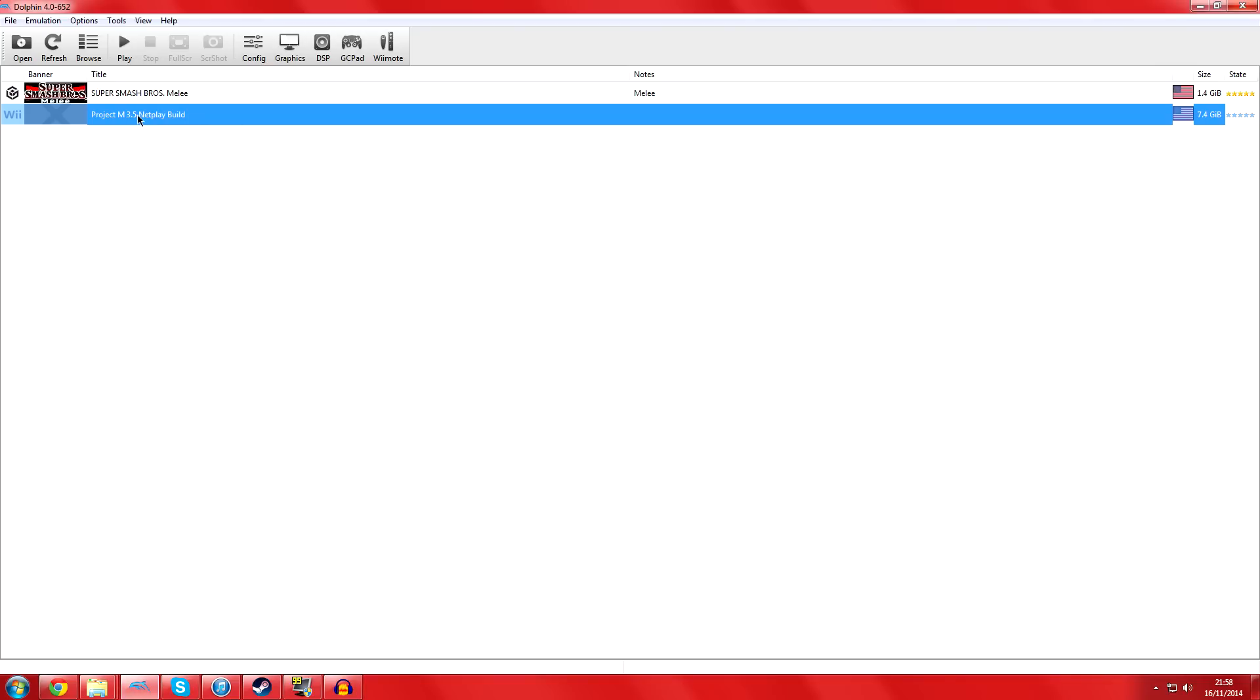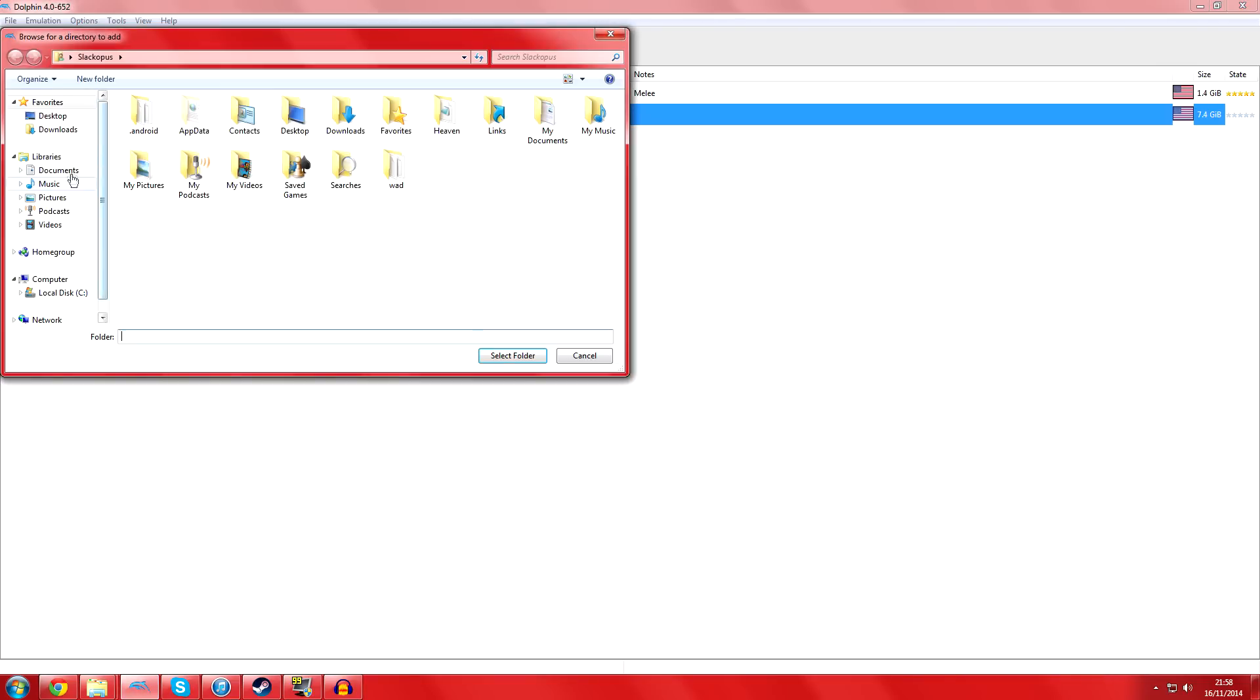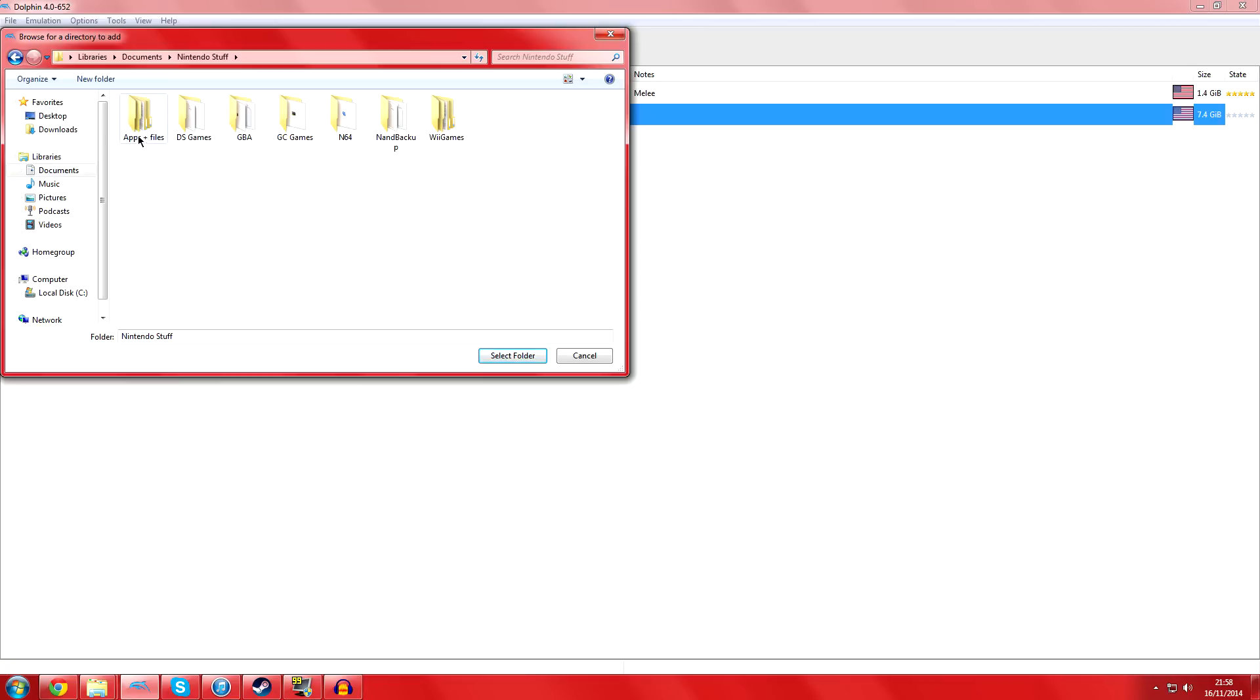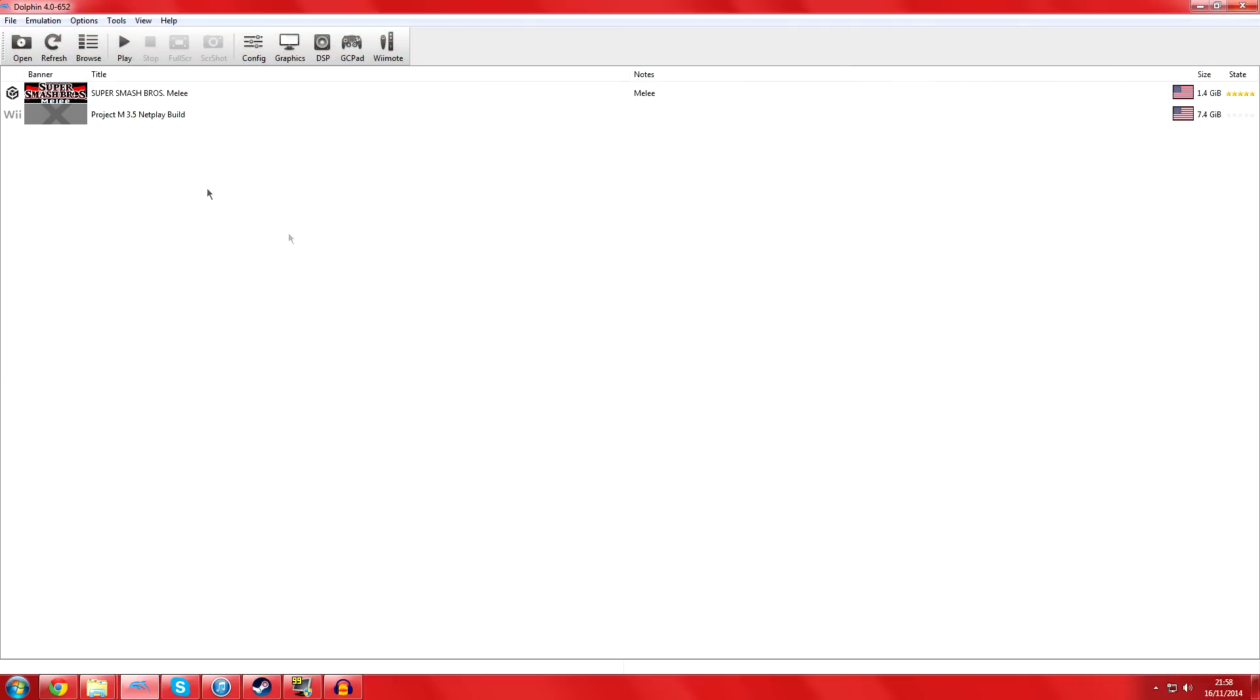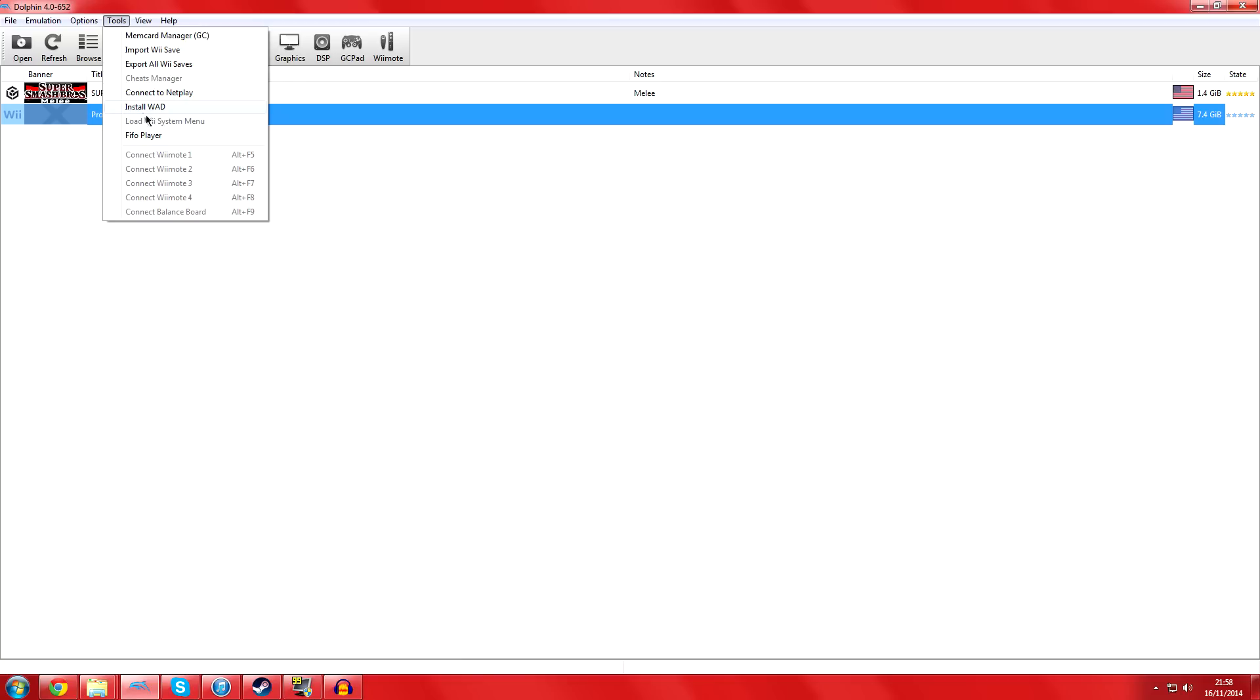Once you get your ISO, you'll open up your Dolphin. You'll press browse and find your own version of the build - the 3.5 build. In my case I've already added it, but it's in this version. It's in Project M PC. I'll select that folder because that's the folder it's in. I'll add it - it's already there.